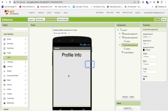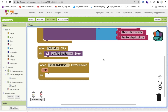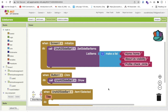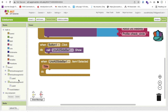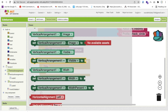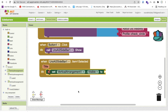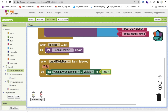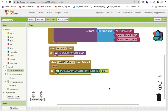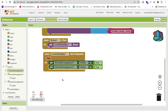Delete the extra button. Make vertical arrangement two and three visible off, and vertical arrangement one visible on. In the Blocks section, when item one is selected (Home), set vertical arrangement one visible to true, and set visible two and visible three to false.